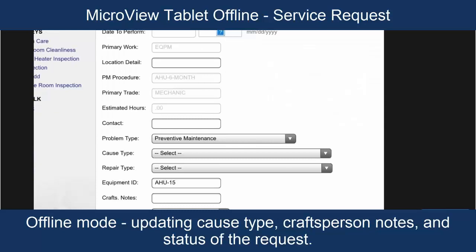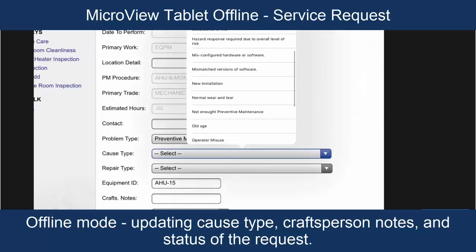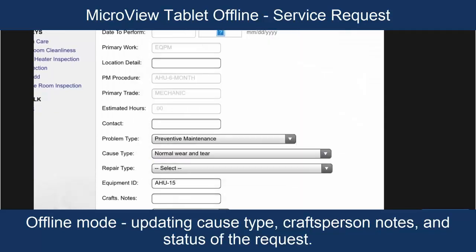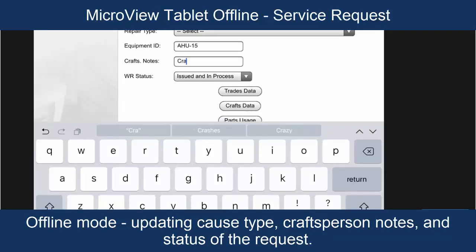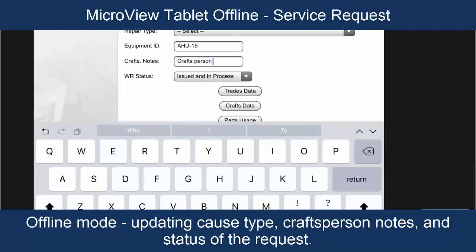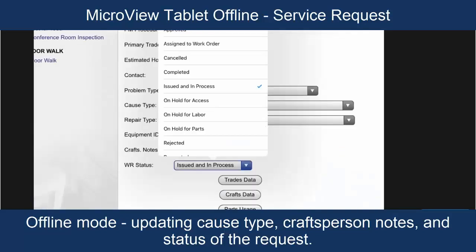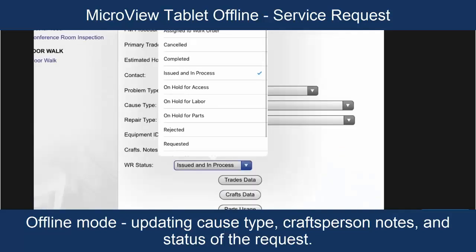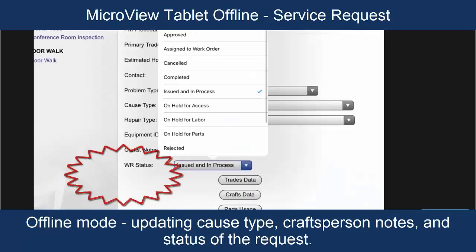We're going to change the cause type to normal wear and tear, which kind of goes along with preventive maintenance. And maybe we'll add craftsperson notes here.